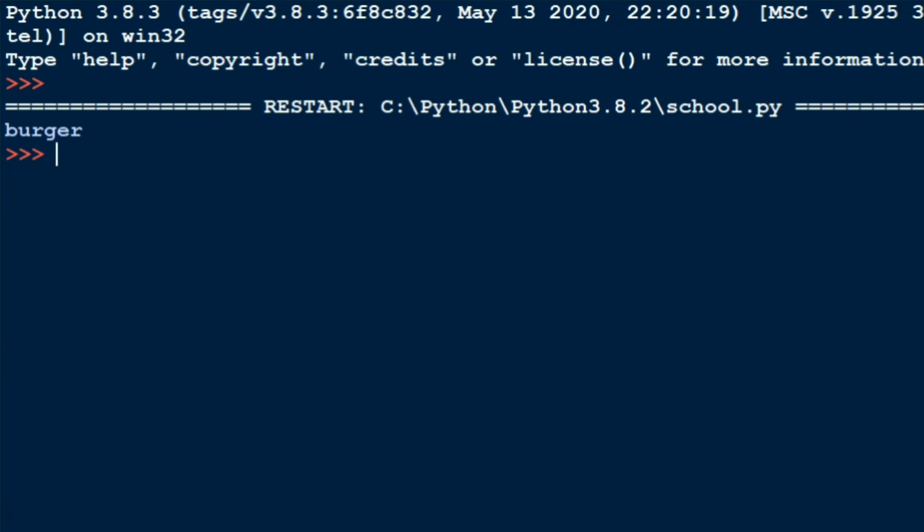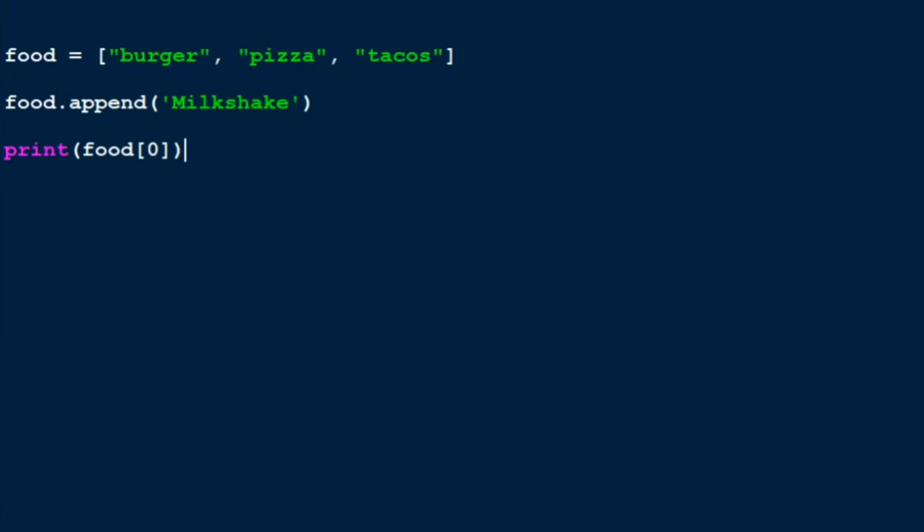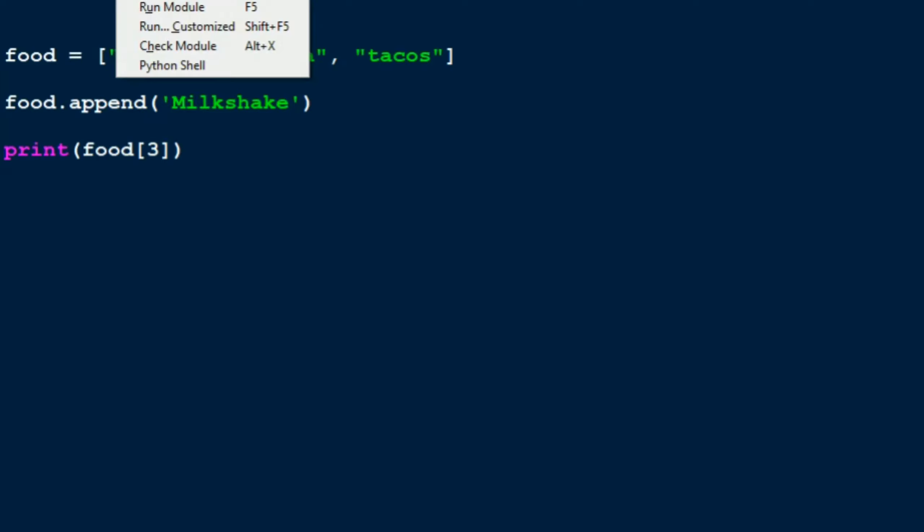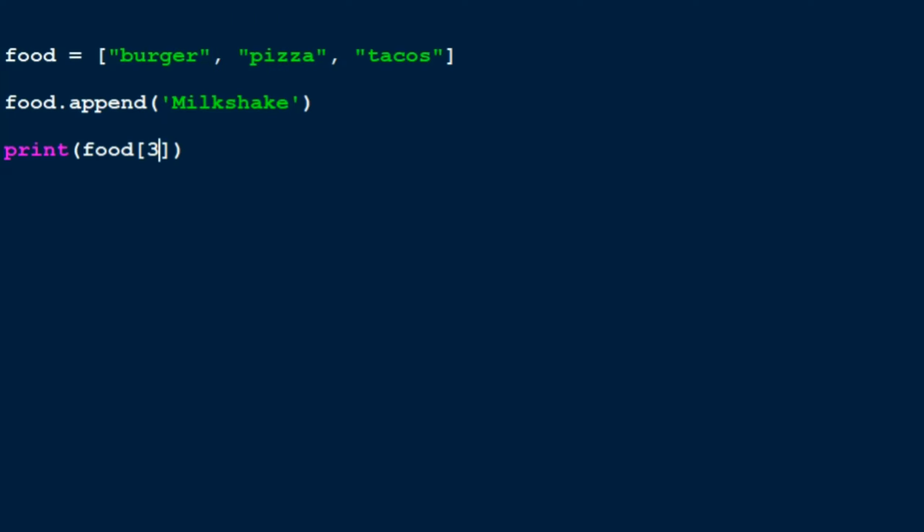So it's actually that easy. So now in case I wanted milkshake, whenever we append a value it will always get added towards the end. So since tacos were at the second index, milkshake will be in the third index, right? So if I put food and put three here, it should print milkshake out for me. Let's see. There you go, it prints milkshake out for you.